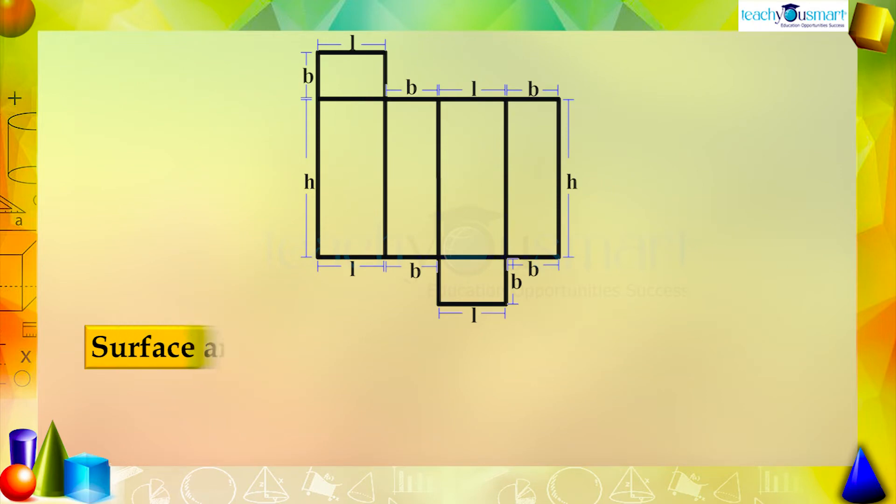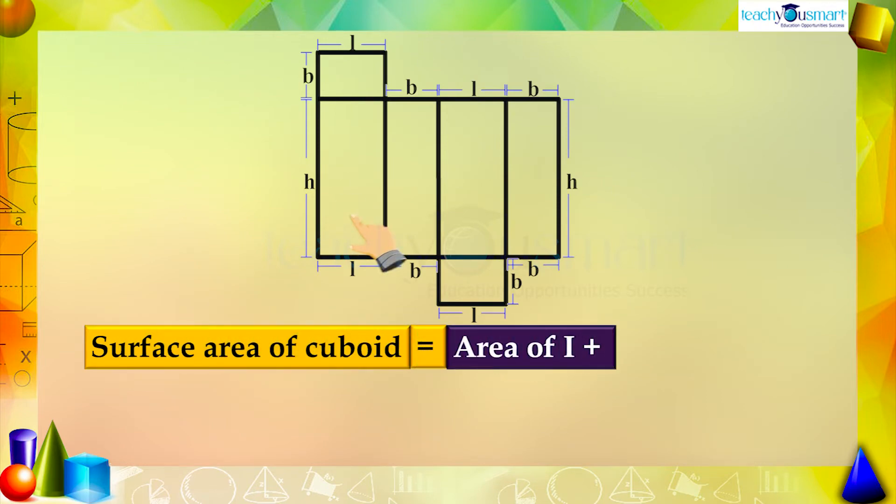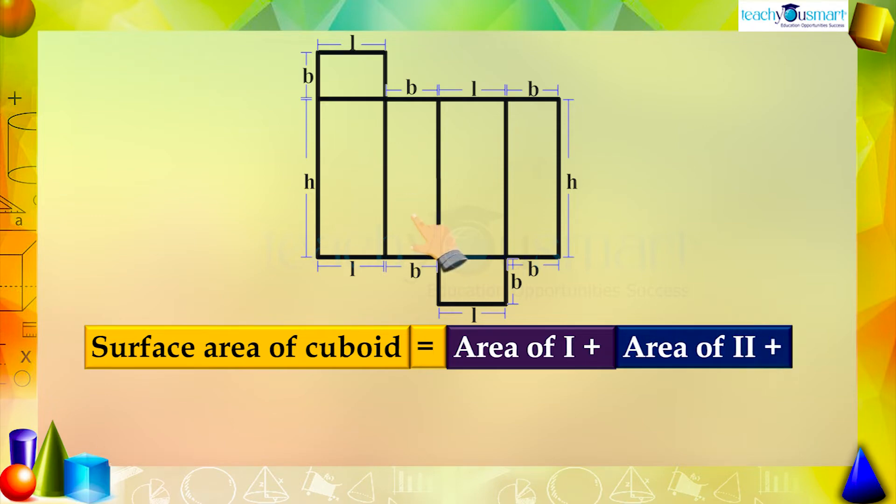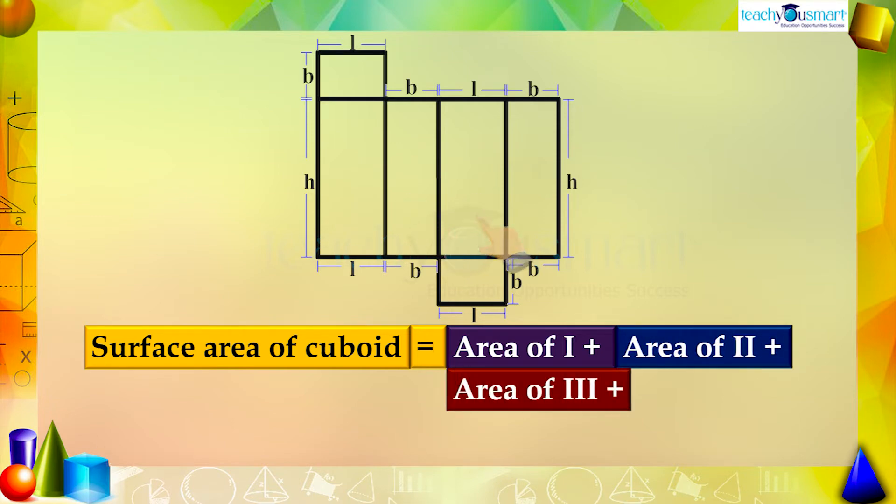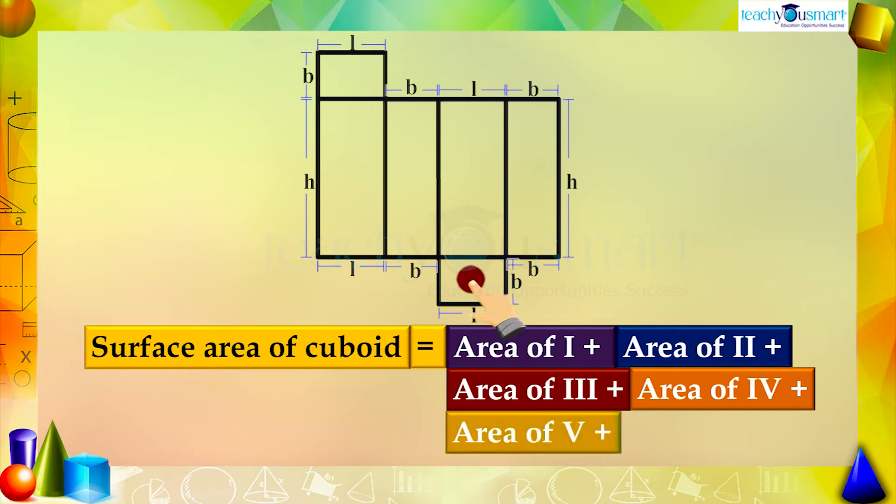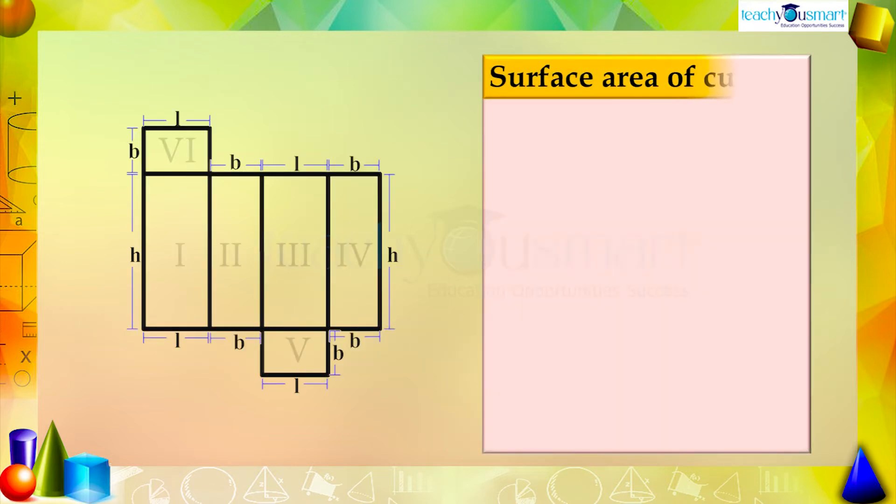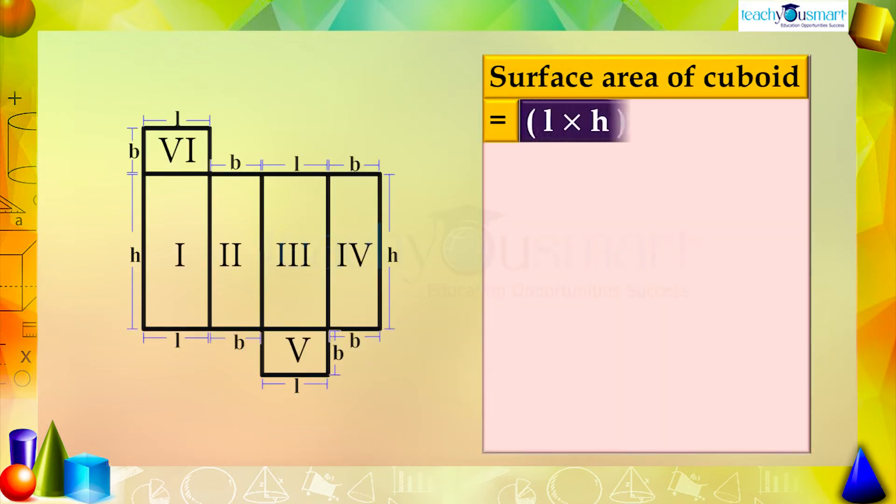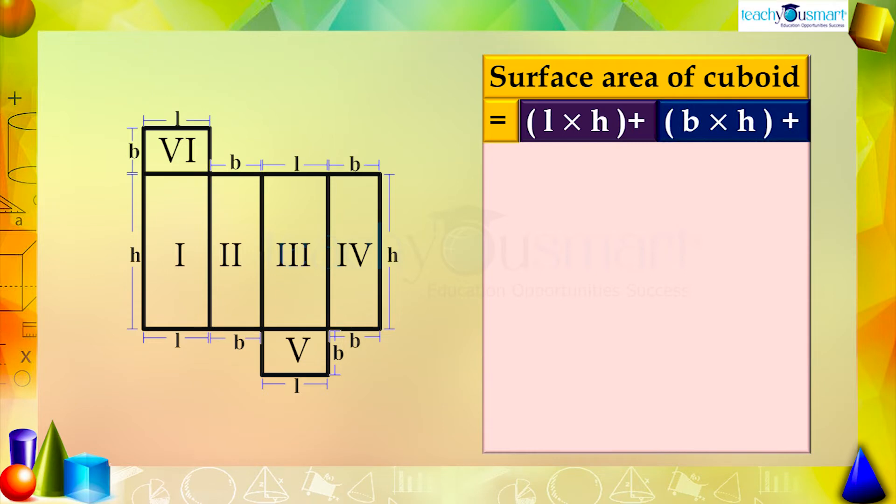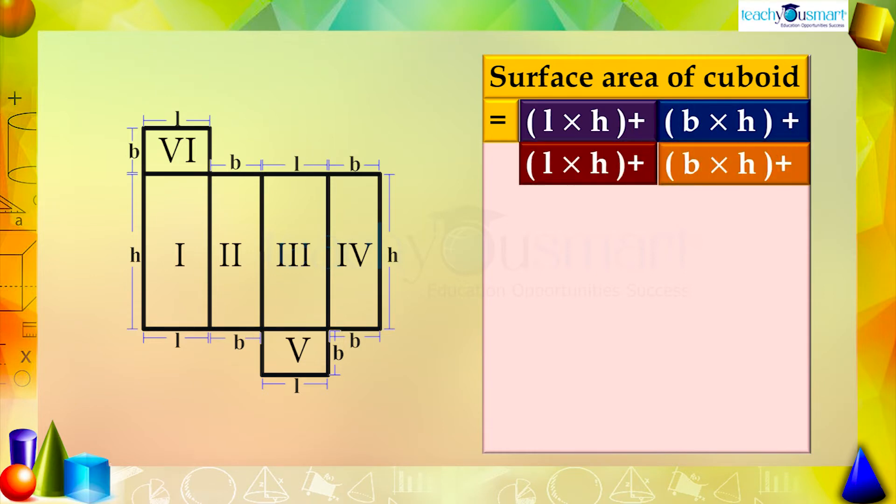So the surface area of cuboid equals area of first part plus area of second part plus area of third part plus area of fourth part plus area of fifth part plus area of sixth part. This equals L multiplied by H plus B multiplied by H plus L multiplied by H plus B multiplied by H plus L multiplied by B plus L multiplied by B.